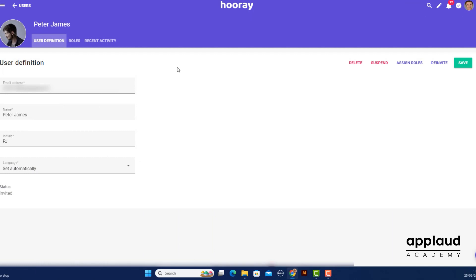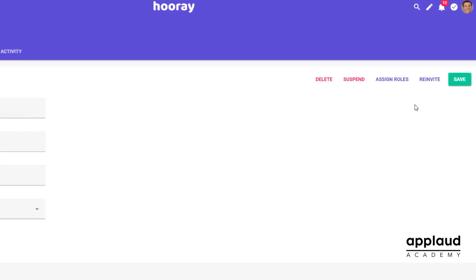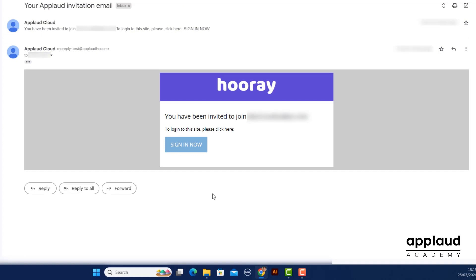You can also select the user and select re-invite from the user page. Applaud sends a duplicate invitation email to the user.